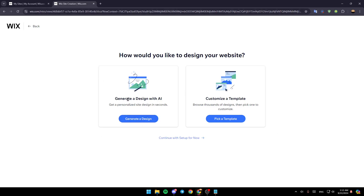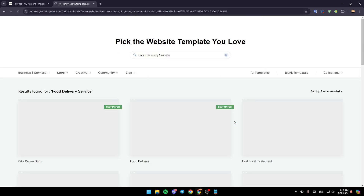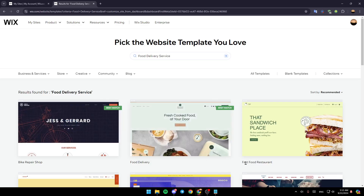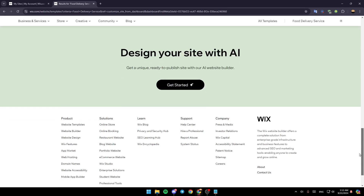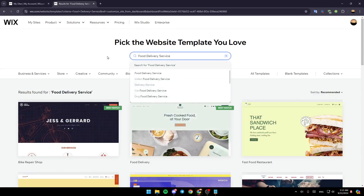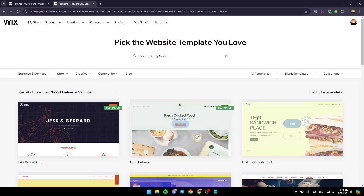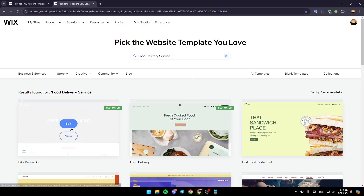You can either generate a design with AI or you can customize a template. You can also press just continue with setup for now. I'm going to click on pick a template. And then right here, you're going to find all of the available templates. You can also search for the type of templates you want. And then once you choose a template, just go ahead and click on edit, and then wait for the page to load.